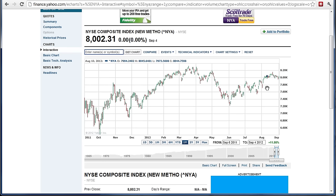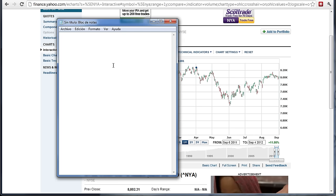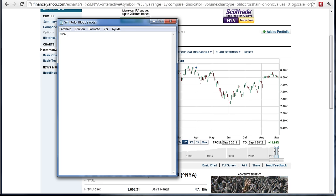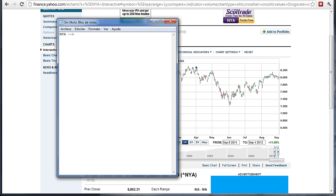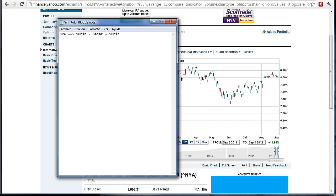Vamos a hacer un ejercicio y anotar eso en un bloc de notas para no confundirnos. Tengo aquí un bloc de notas y simplemente voy a poner que el NYA — el índice New York Stock Exchange — lo que ha hecho es: subir, luego bajar, y luego está subiendo de nuevo. Luego voy a ir a ver el índice del oro.